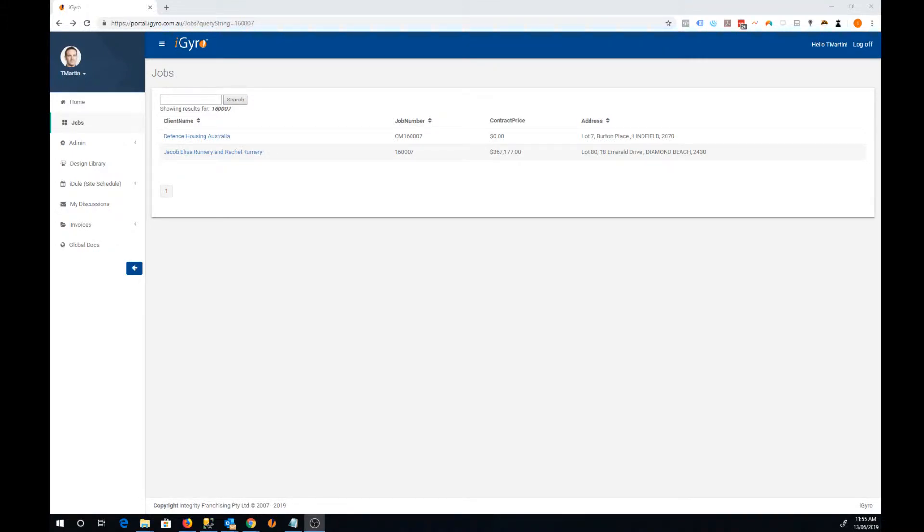We've just released a new feature to the iGyro portal which will allow your project managers or other staff to create manual purchase orders.